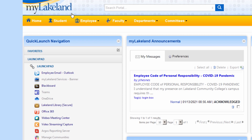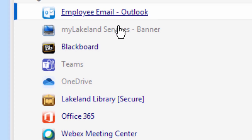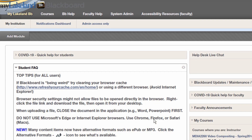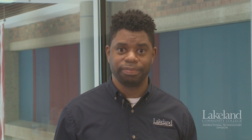You can also access Blackboard, Lakeland's learning management system, from the MyLakeland Quick Launch navigation menu or Lakeland's website homepage. You will use Blackboard to access your distance learning courses. It is important for you to have the proper system configuration to use Blackboard. For the Windows operating system, you should be using Windows 7 or above. For the Mac, OS 10 or above is the most compatible operating system.